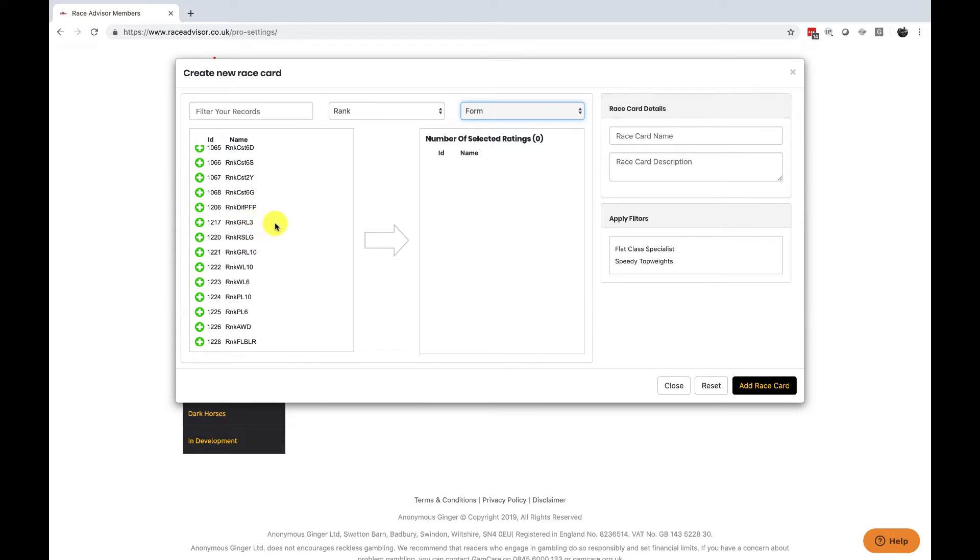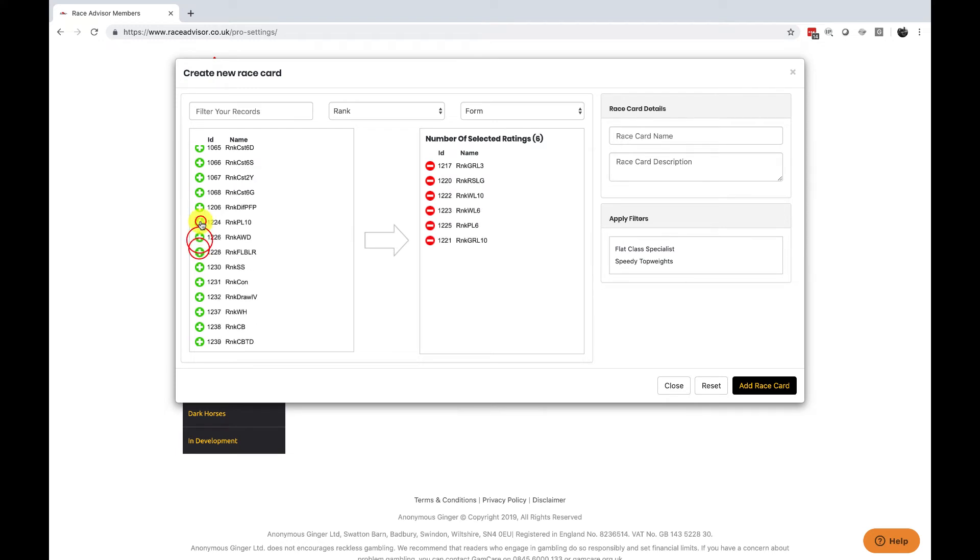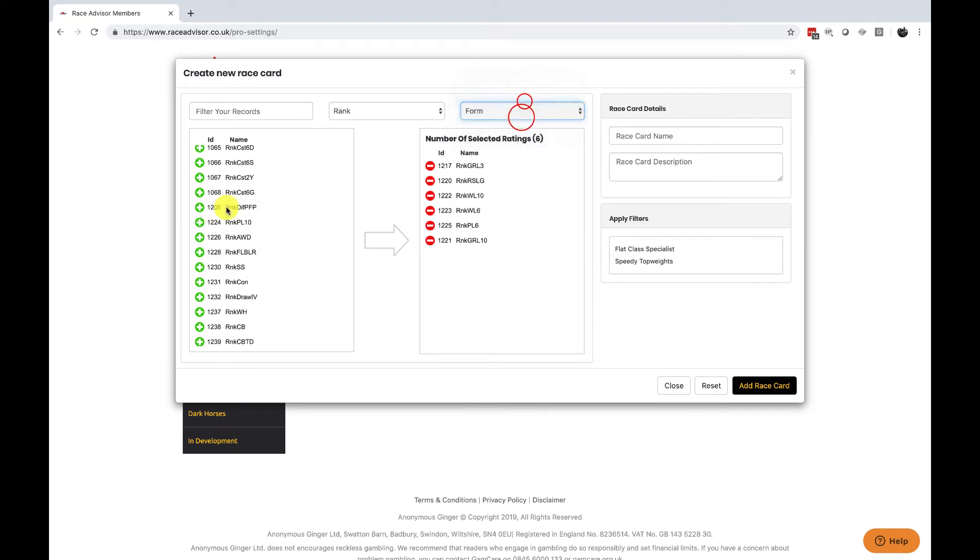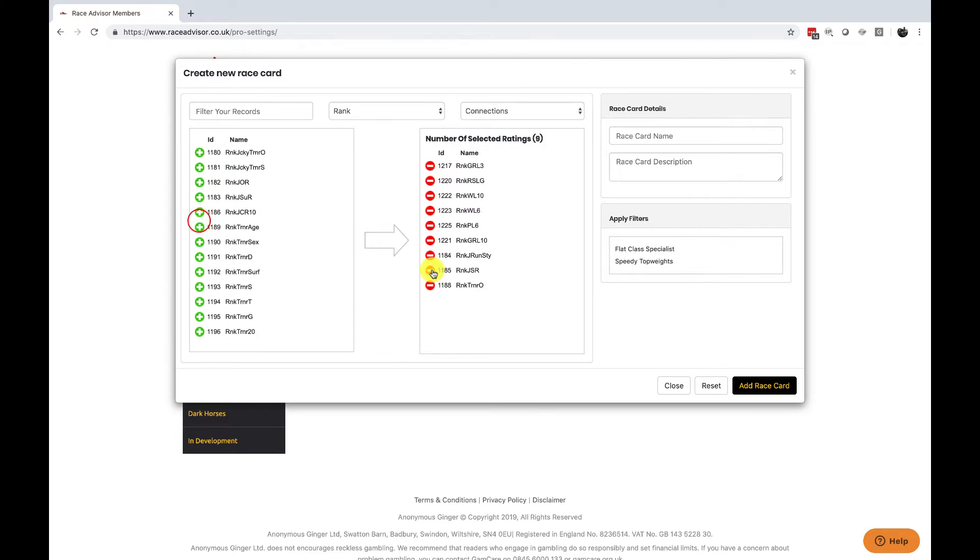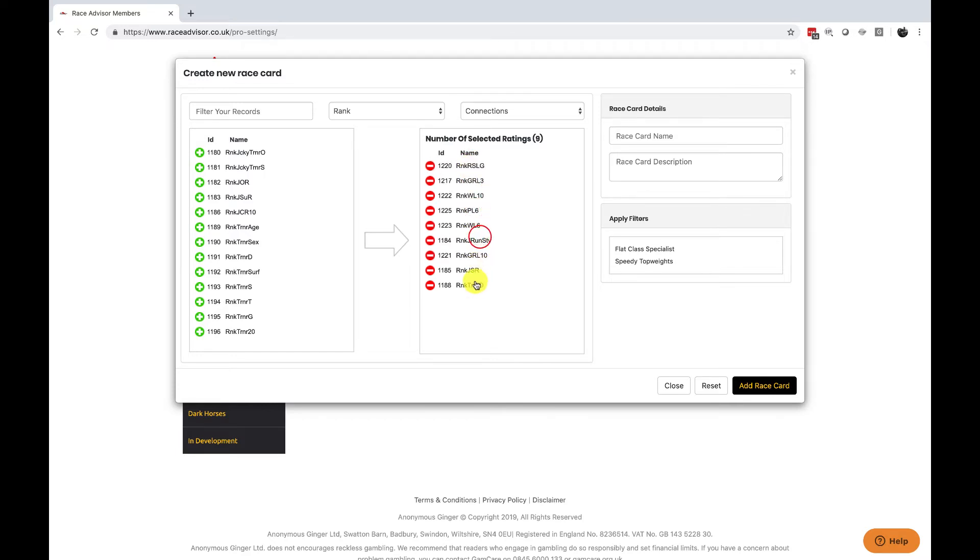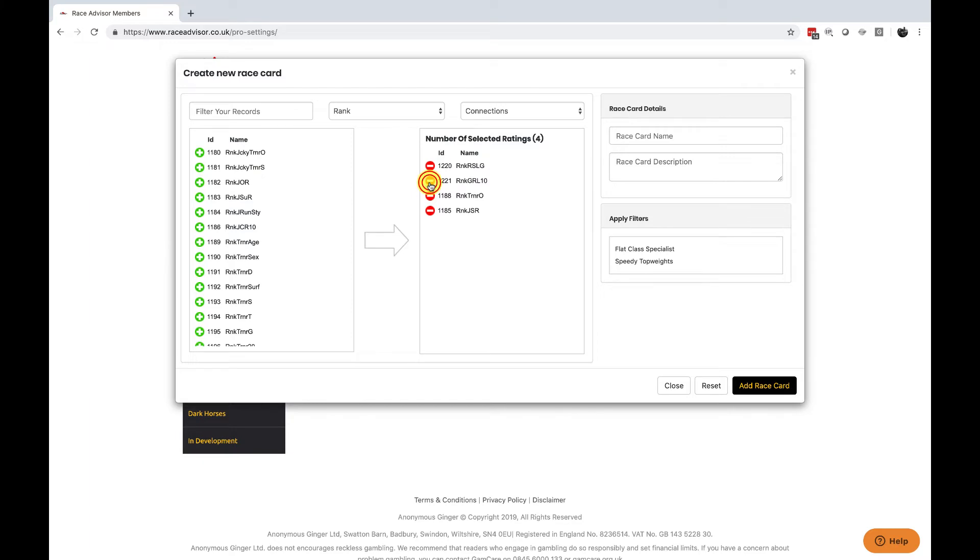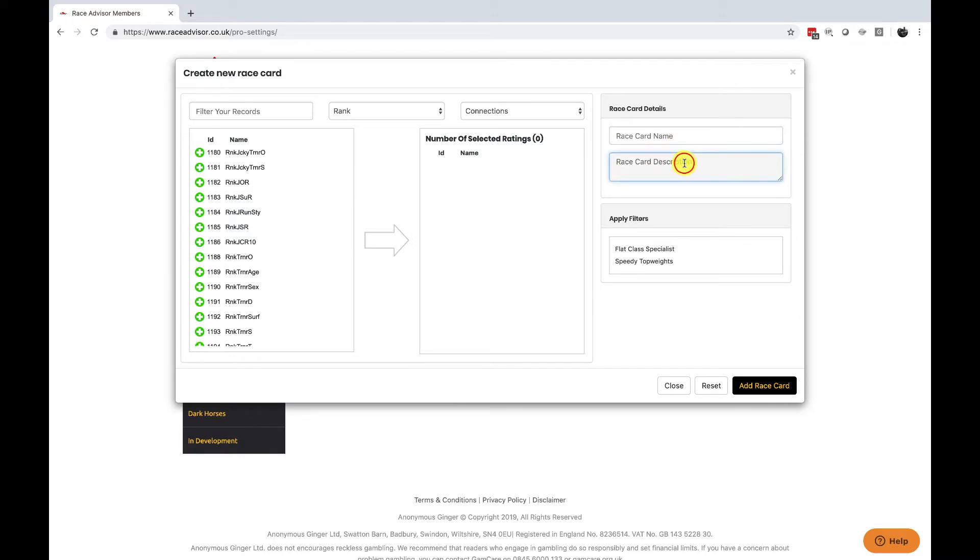To add a factor to your race card you simply click on the plus sign and you can add as many factors as you like from as many categories as you like. Once you have added them you can click on them and drag them around to change the order that they're displayed on your race card. To remove a factor simply click on the minus icon and it will go back. You can put your race card name in here and a description and when you've finished you add race card.